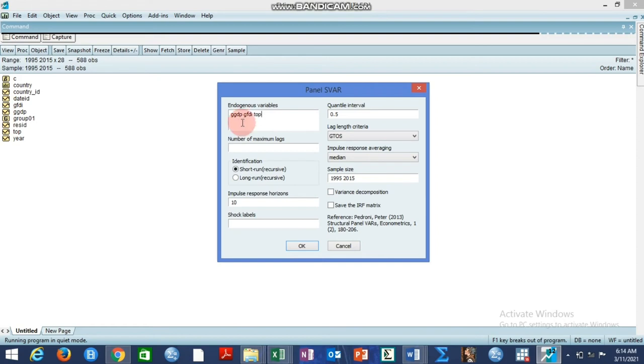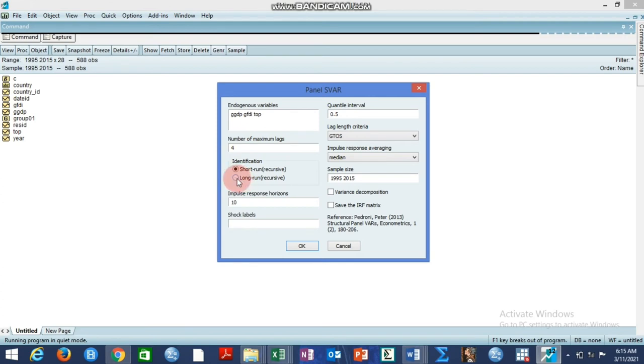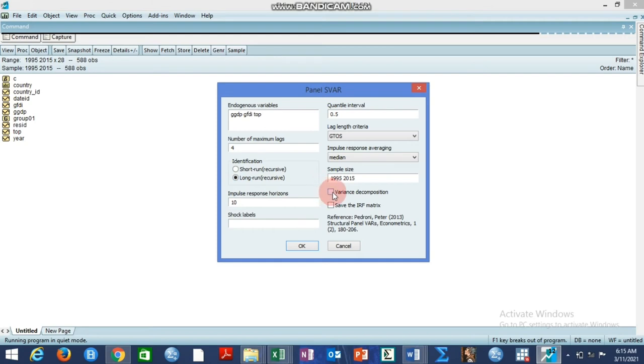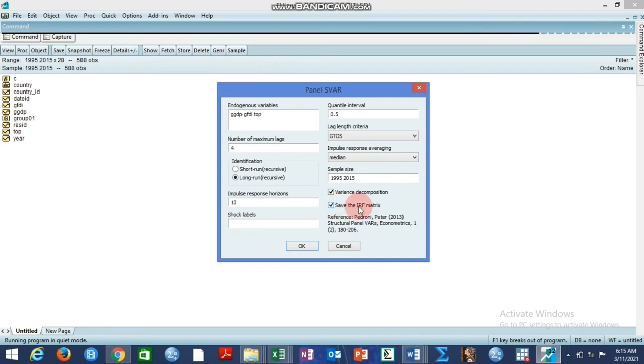These are the three variables. You can choose the number of maximum lags. You may choose four so that the lag length criteria can choose automatically the optimal lag. Here you have short-run recursive and long-run recursive. You can pick one of them; that depends on your research problem. You can click on variance decomposition assuming you are also interested in having the variance decomposition result come out. You can click on save the impulse response function matrix.